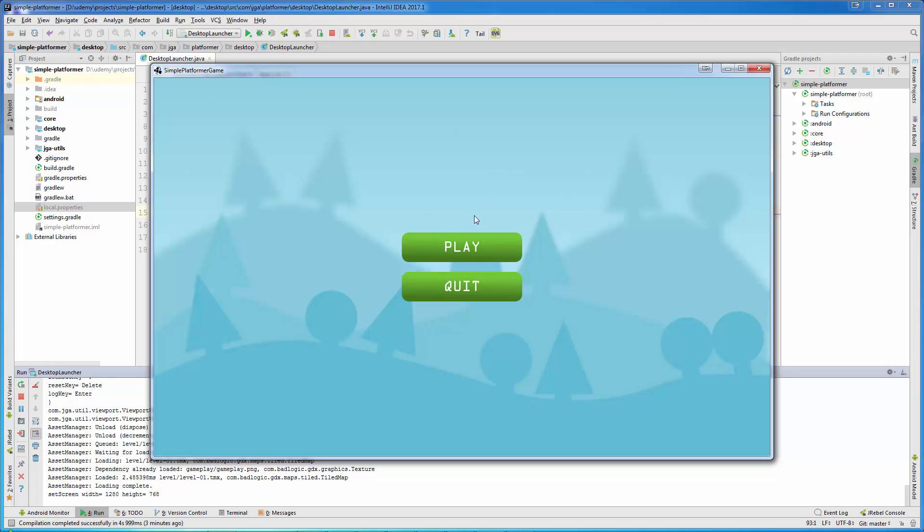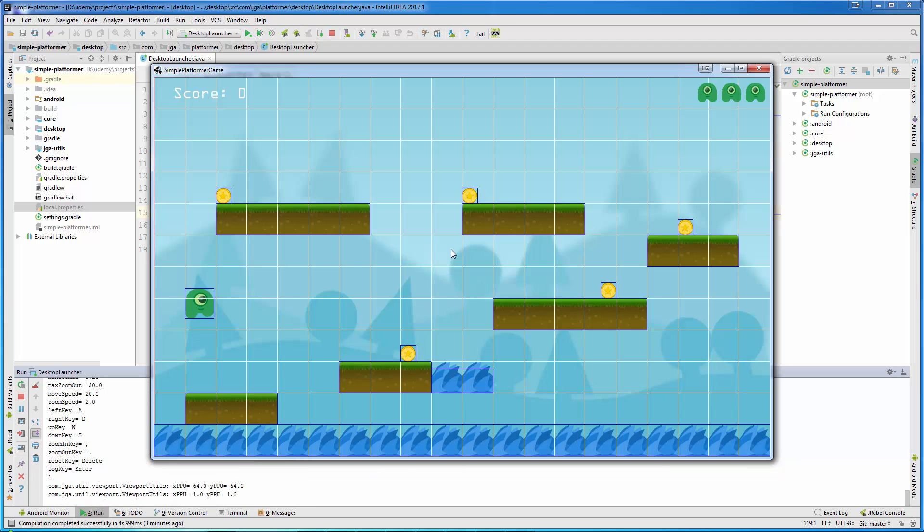This menu screen is really simple, with play and quit buttons. So if I press play, you will notice there is a level.